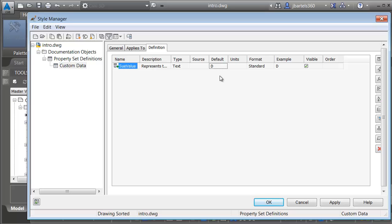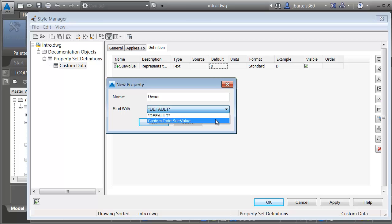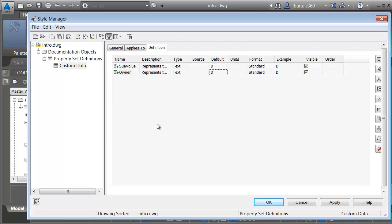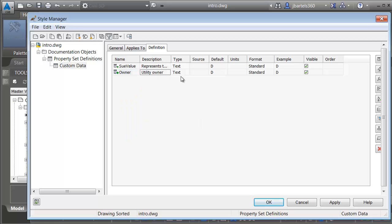As long as we're here, let's create another attribute. You can create as many as you like. Let me come back, and I'll click the add button. We'll call this one owner. Notice that when you create a new attribute, you can base it on a prior attributes settings. Let's do that. I'll base this one on the suValue, and I'll click OK. You can see how they're identical. For description, we'll change this to utility owner. I'll click OK. Text is fine in this case as well. For default, I'm just going to type the word owner, and I'll press enter.